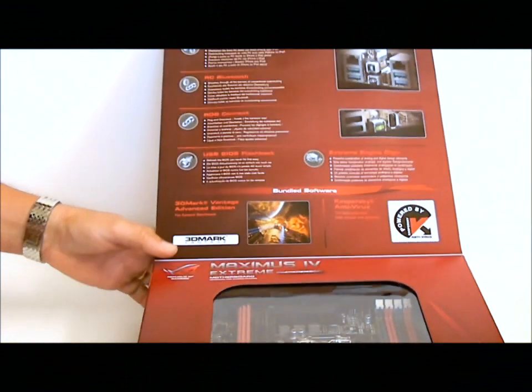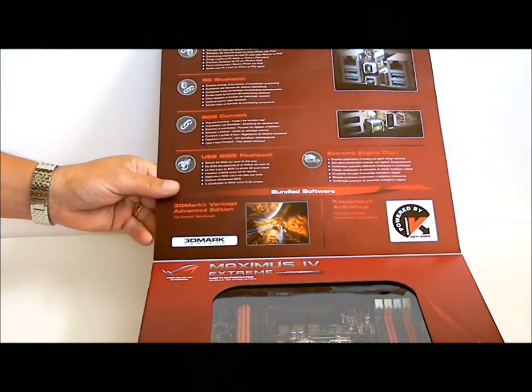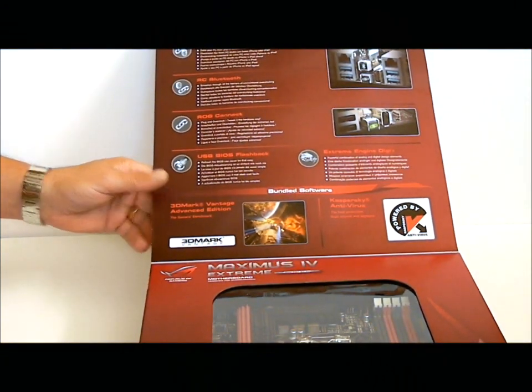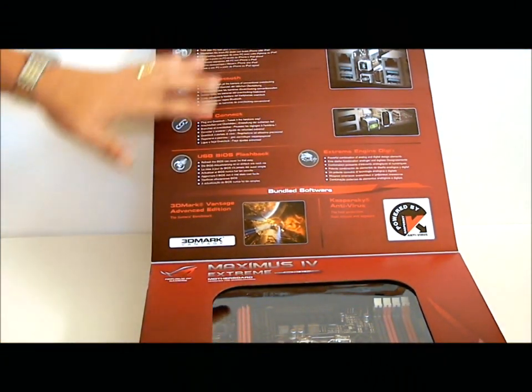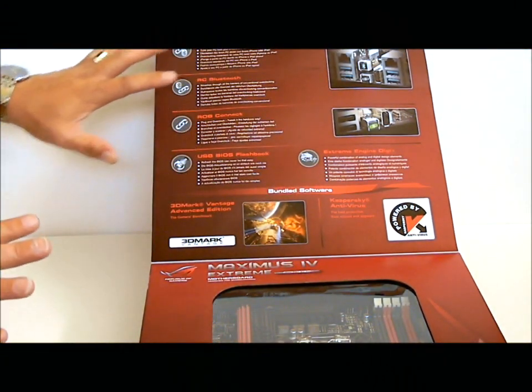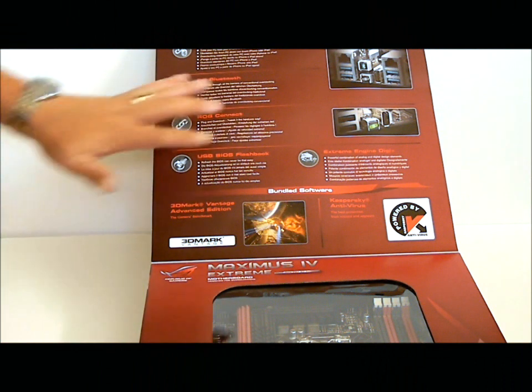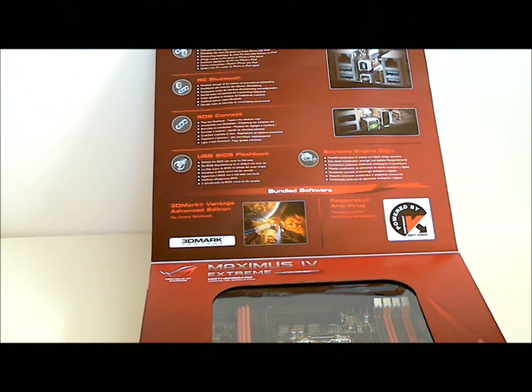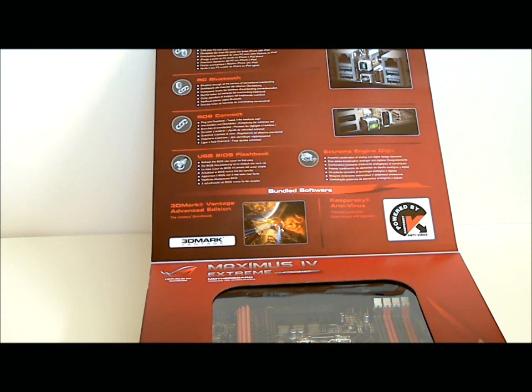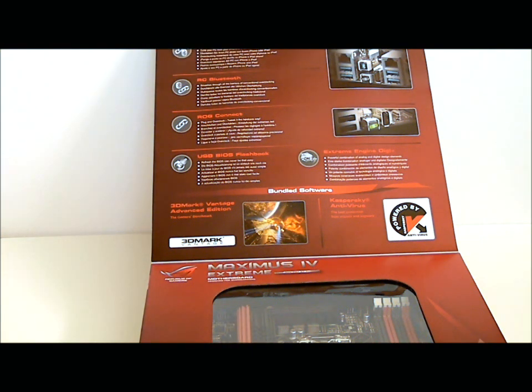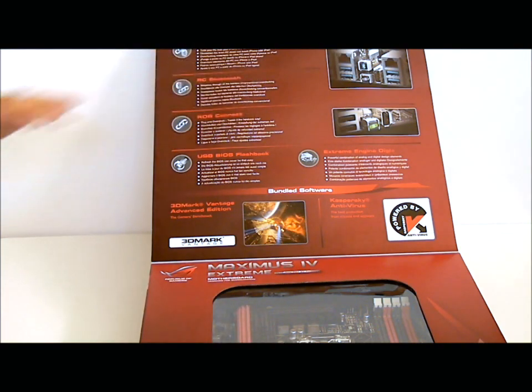On the top flap, you'll see some of the features, what it does. ROG Connect, connect to your computer wirelessly so you can change settings on the fly. It has Bluetooth also, and it has USB files flashback.